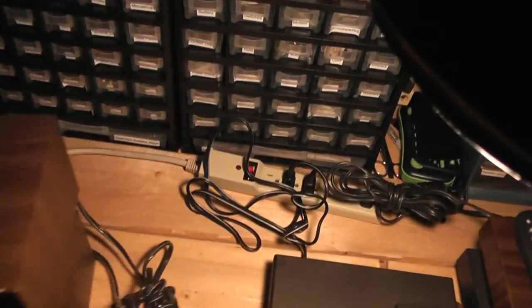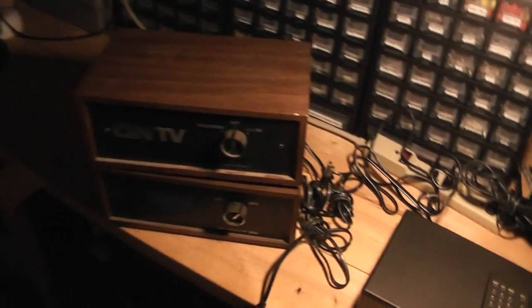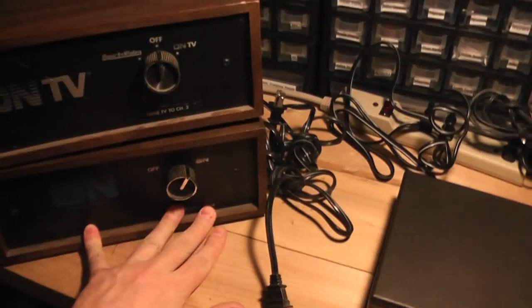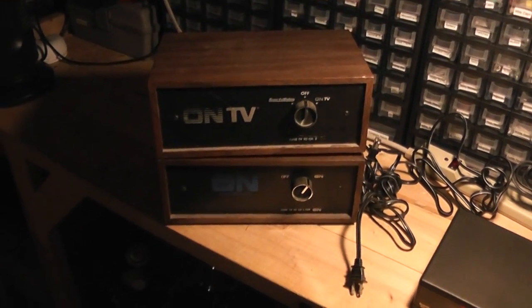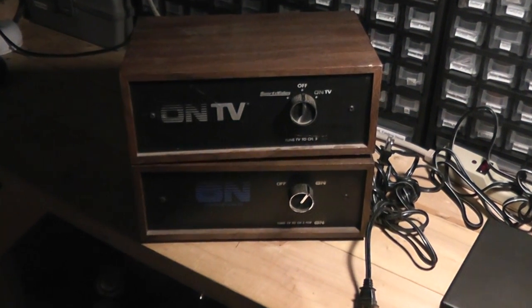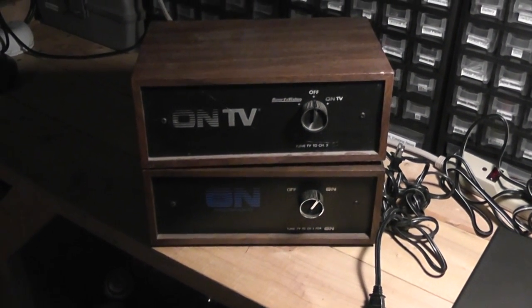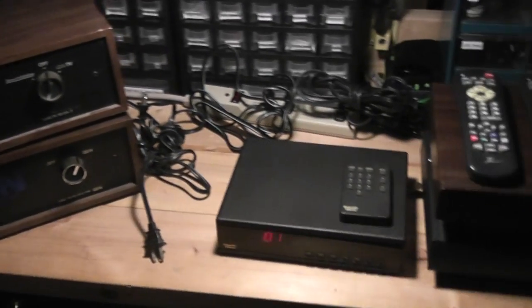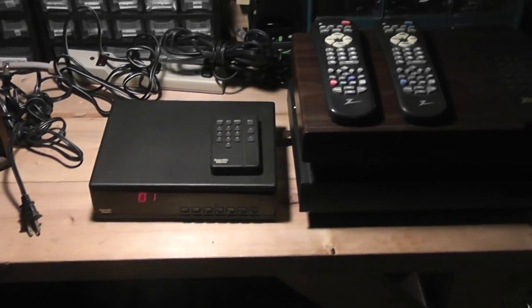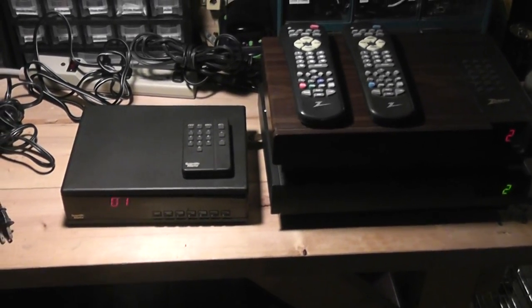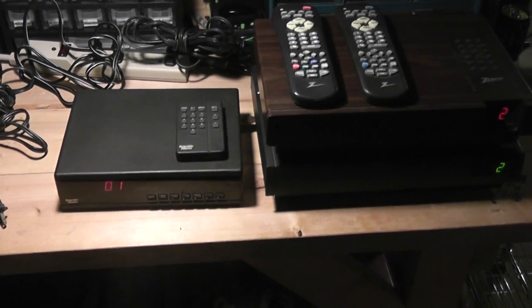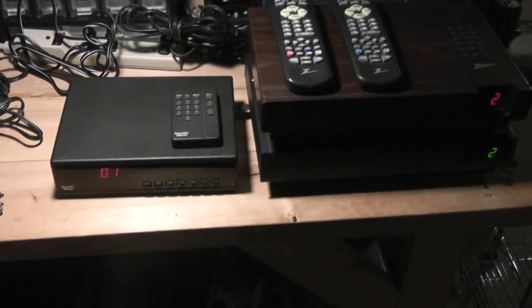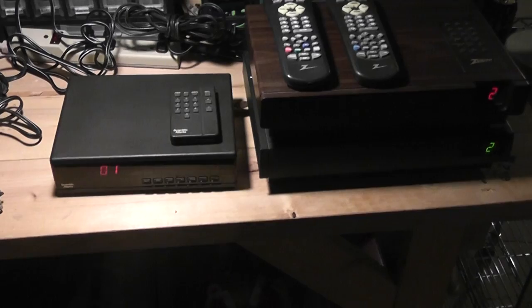So anyways, that was one of the original types of paid television. What happened with On TV though, is that you'd pay $15, $20, $25 a month, but you only had one channel. There's a problem with that because cable television then started becoming very popular. And with cable television, you'd pay the same price and you'd get 20, 30, 40, 50 channels.